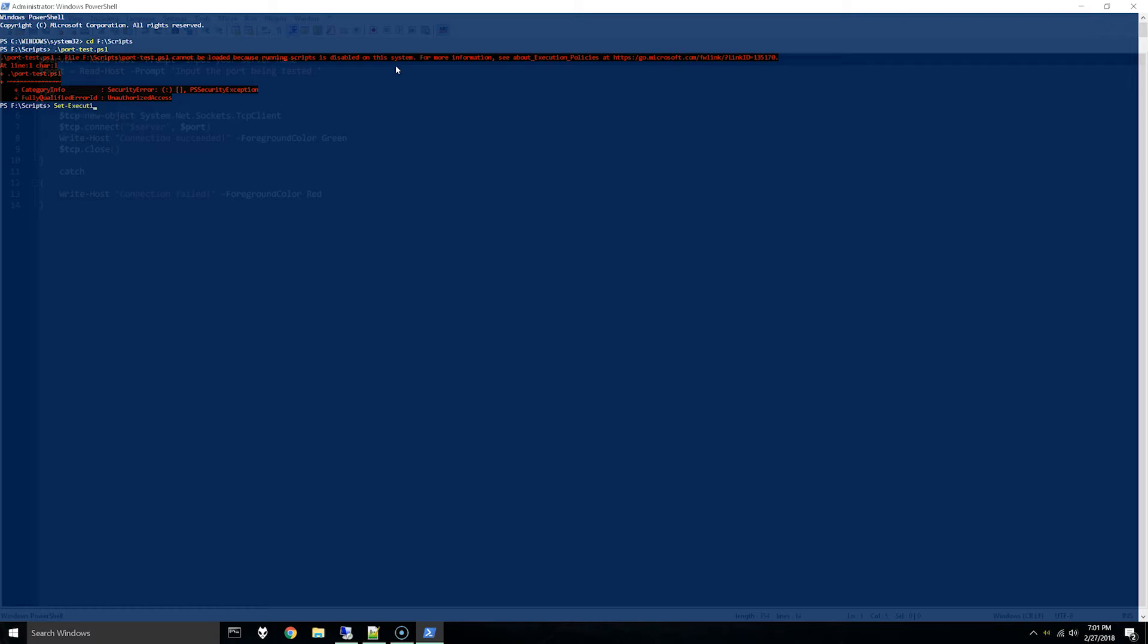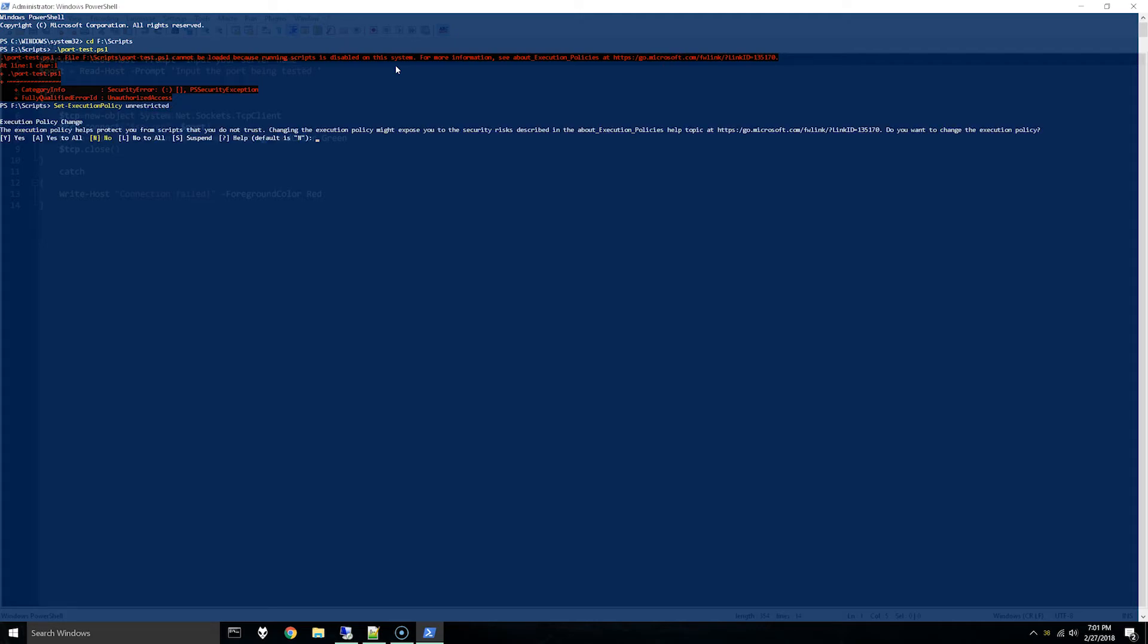Set-ExecutionPolicy Unrestricted. Now there are different ways you can set this up, so I'm gonna have a link to an MSDN article in here for what this command does and what the options are for it. I'm doing this just because this is how it was set up already on my system.